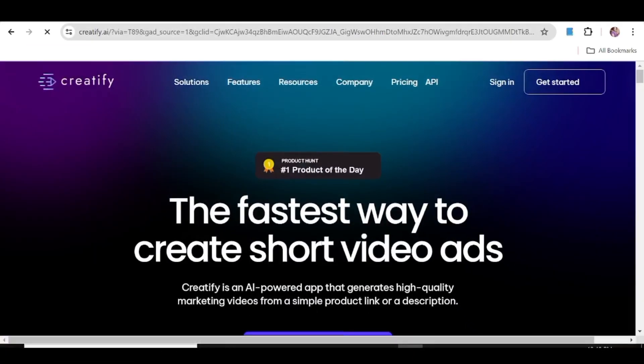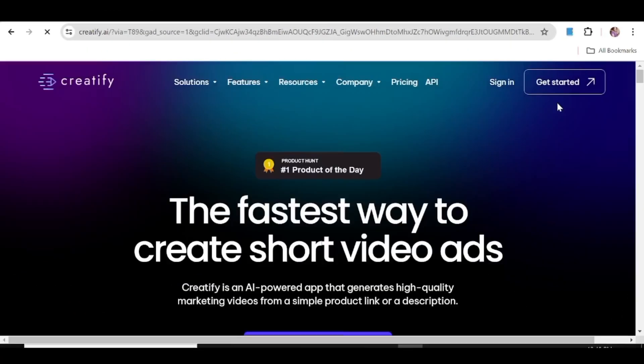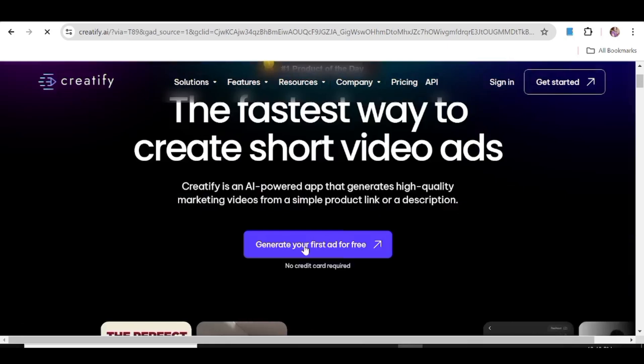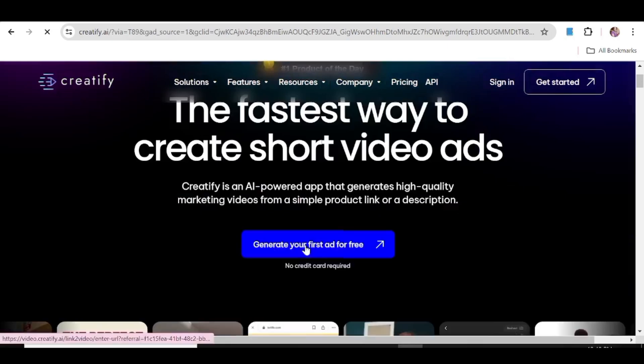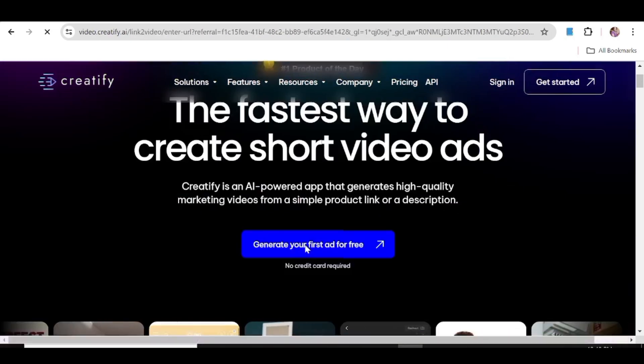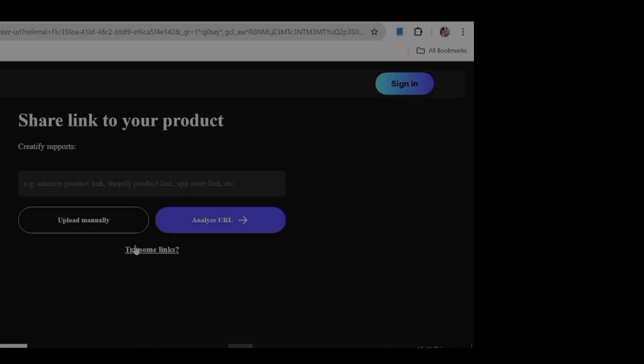Today's tutorial is about a simple AI tool known as Creatify. This is an AI tool that you can use to create short video ads for your products, and all you need to do is just get the product link.